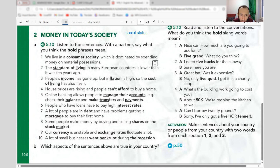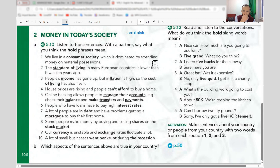House prices are rising and people can't afford to buy a home. 'Can't afford' means they don't have enough money to buy something. Online banking allows people to manage their accounts without going to the bank too much — you open a bank app and can transfer money and make many transactions.